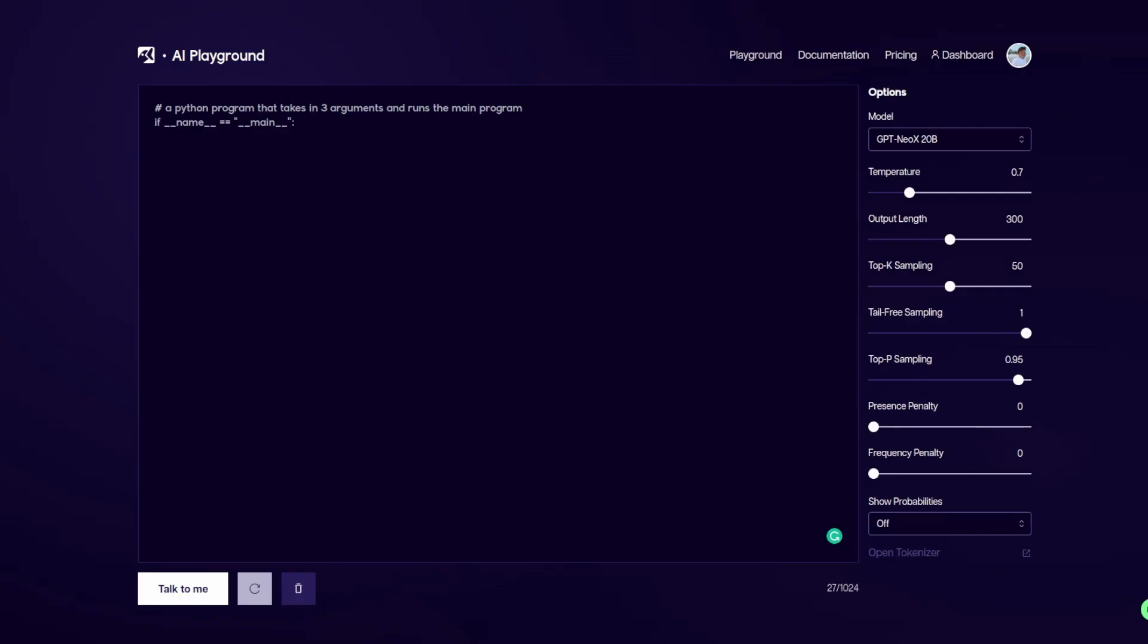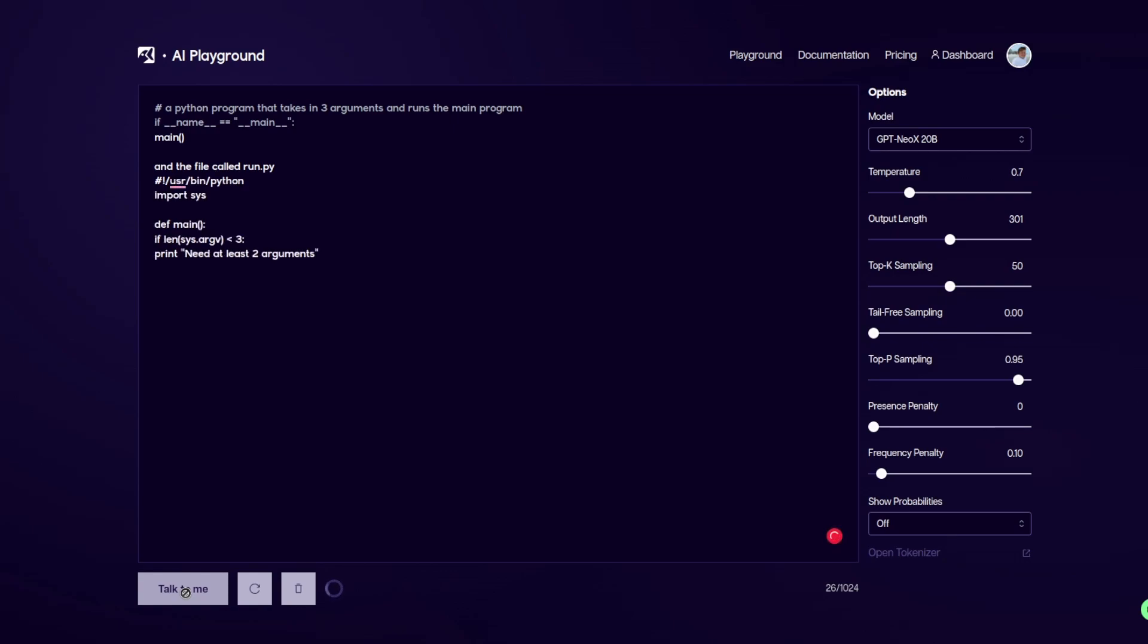So here we are at Goose AI with similar parameters, but not exactly the same. And we gave it the same prompt, and let's see what it writes this time. And just as a reminder, this is the 20 billion parameter model.